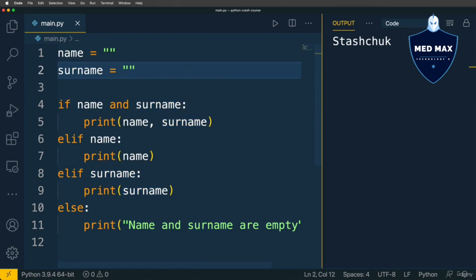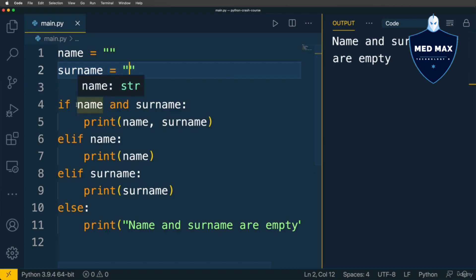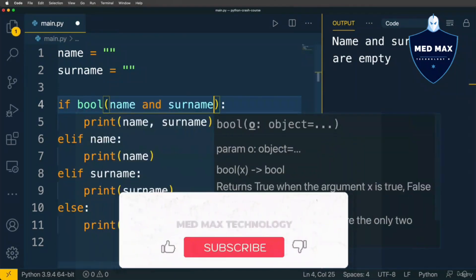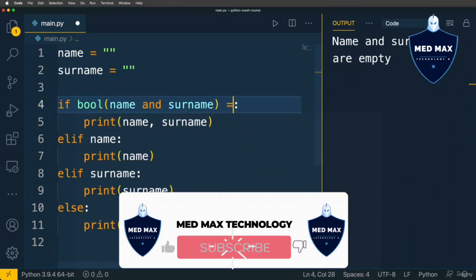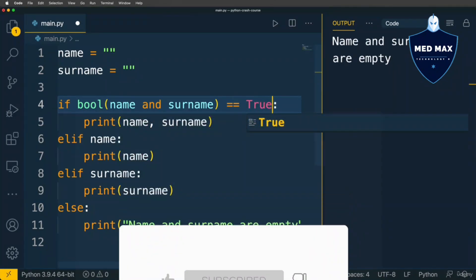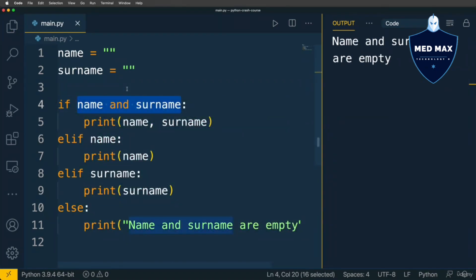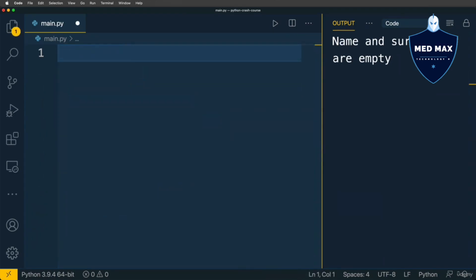Under the hood, Python converts each expression to boolean. This means that a condition like name is equivalent to bool(name) == True, but you don't need to perform that conversion yourself — Python does it for you. You only need to provide the expression in the condition part and don't worry about its conversion to boolean. That's it for if/elif/else statements in Python.